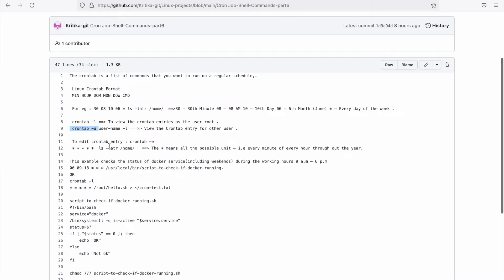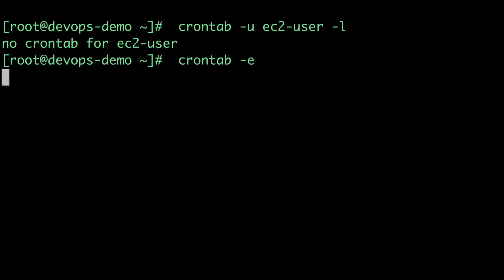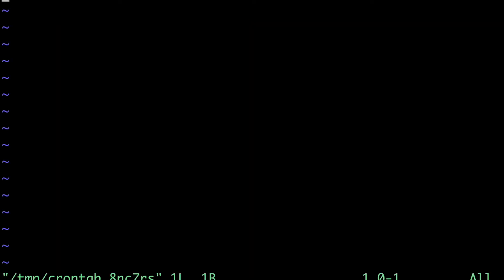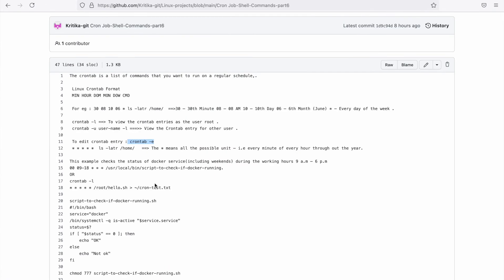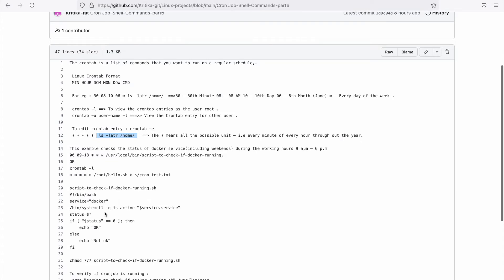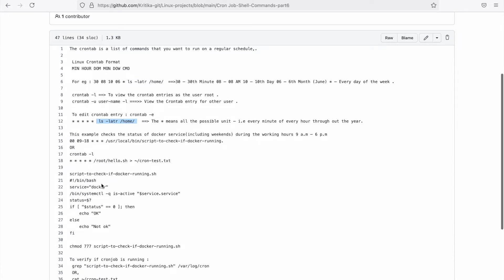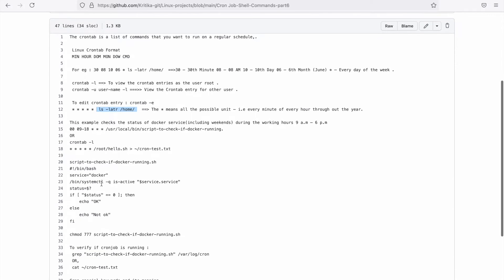If you want to edit the crontab, you need to use the option crontab -e to make the changes permanent. Let's try this command. It will open the file where you need to place your entry for the job you're scheduling. I'll schedule a job where I'll try to check the status of the Docker service. Now see that example.